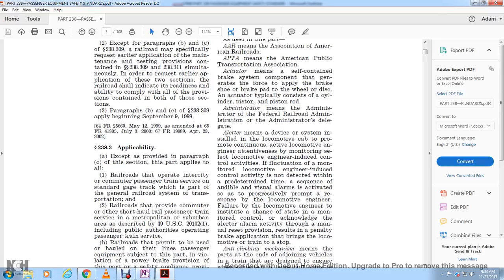Alert means a device or system installed in a locomotive cab to promote the continuous activity of the locomotive engineer by monitoring selective engineer activities, including the control of locomotive activity. If the monitored locomotive engineer control activity is not detected within a predetermined time sequence, audible and visual alarms are activated with progressive response to the engineer's failure to take action.